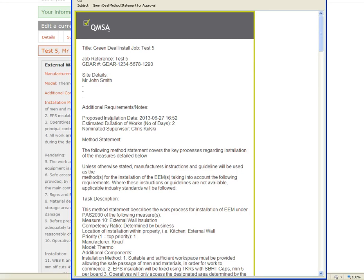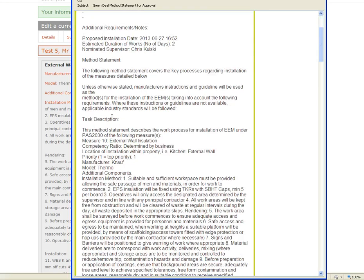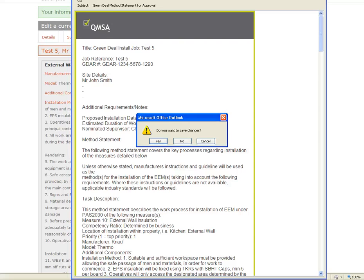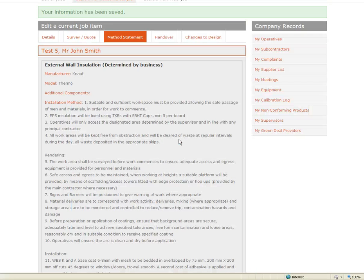Your supervisor has received the Method Statement via email and we are assuming that they have gone out to complete this job in line with those requirements.